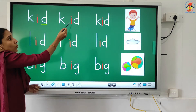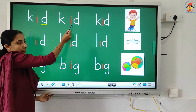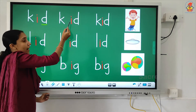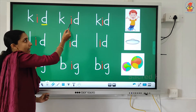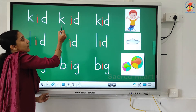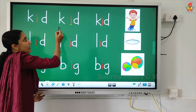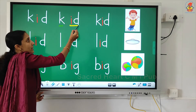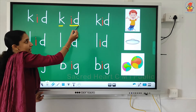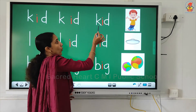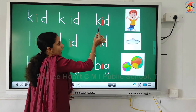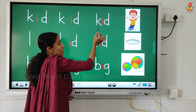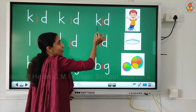Now we are going to combine the sounds of letters i and d together. K... id... kid. And finally we are going to combine the sounds of the three letters together and read.